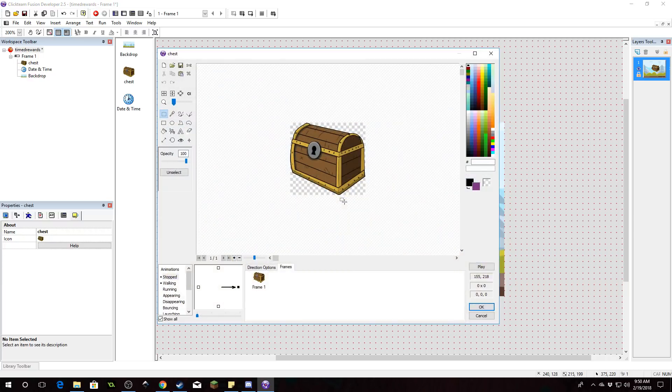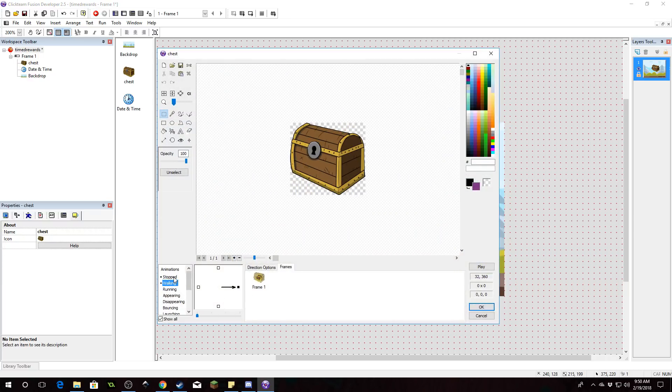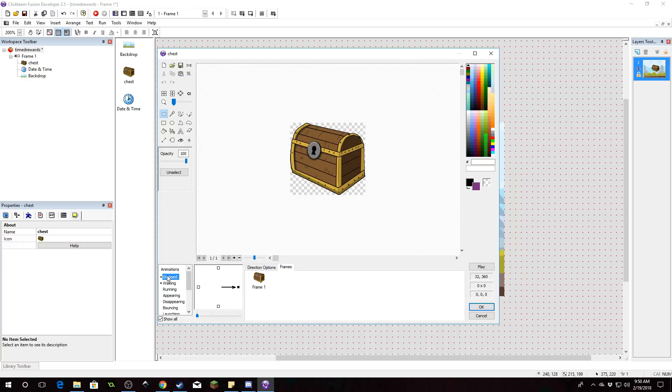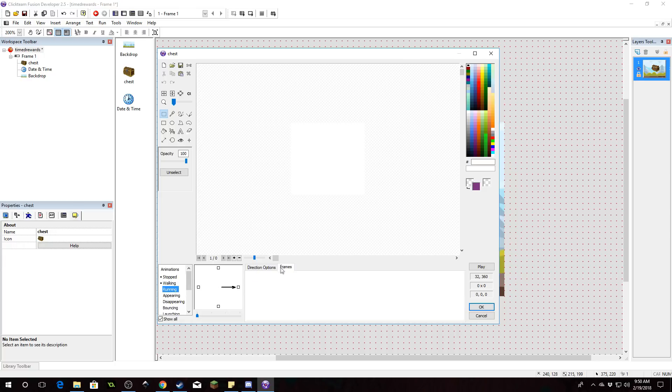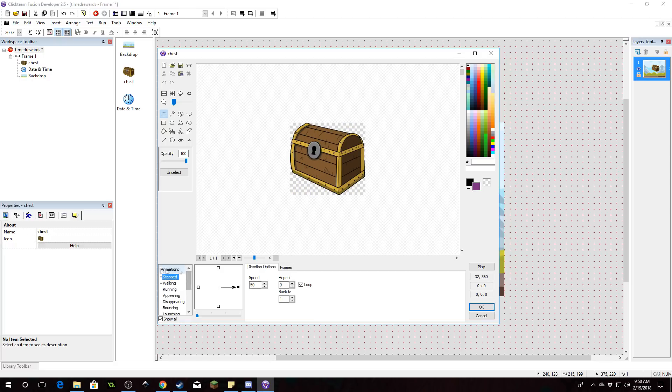Now if we double click on this we see we're going to need two frames. We're going to need a stop frame and a walking frame, one for open and closed and we are going to loop both of these.